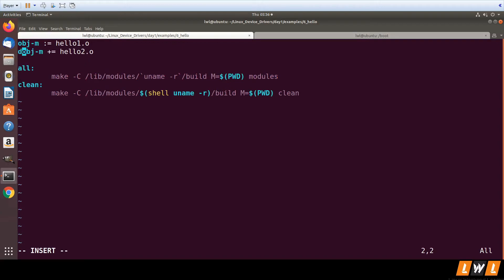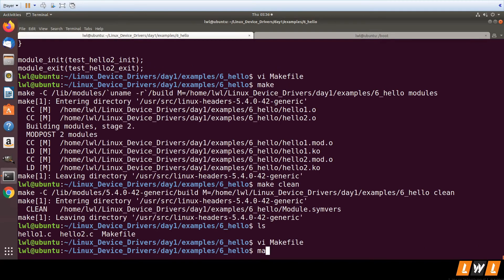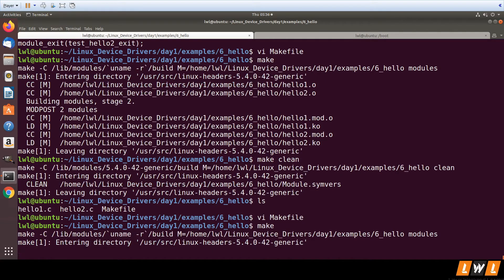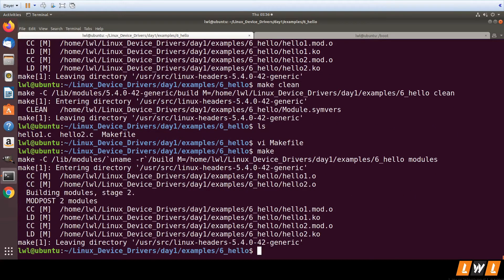You can also use it like this, mentioning them on the same line. Let's try to build it.